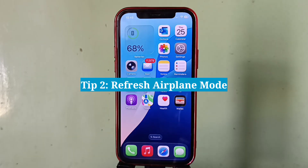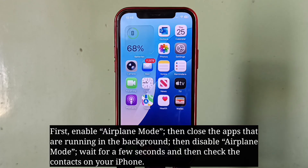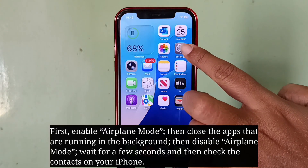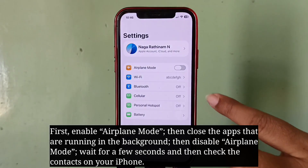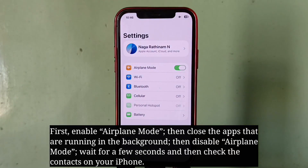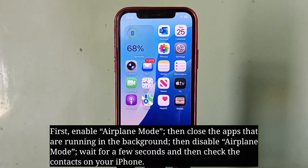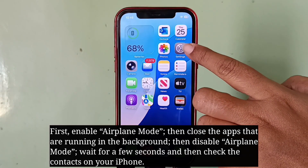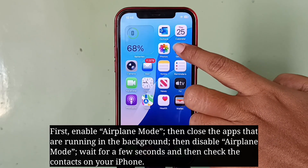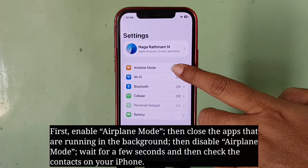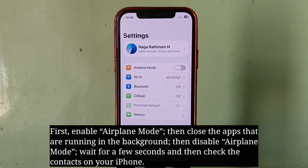Second tip is refresh airplane mode. First, enable airplane mode, then close the apps that are running in the background. Then disable airplane mode, wait for a few seconds, and then check the contacts on your iPhone.